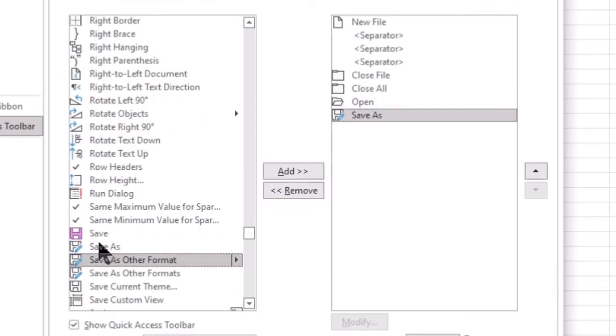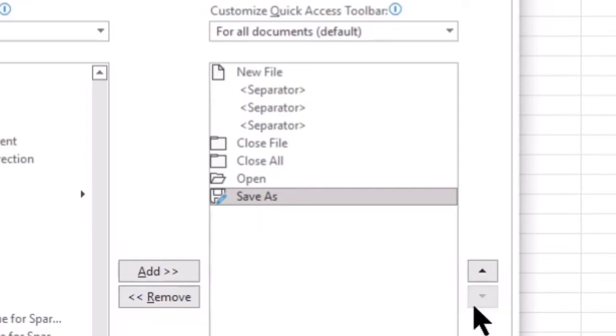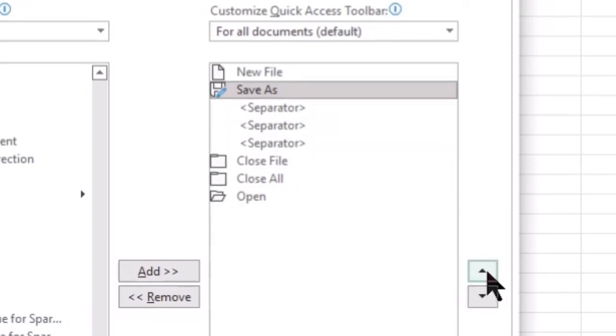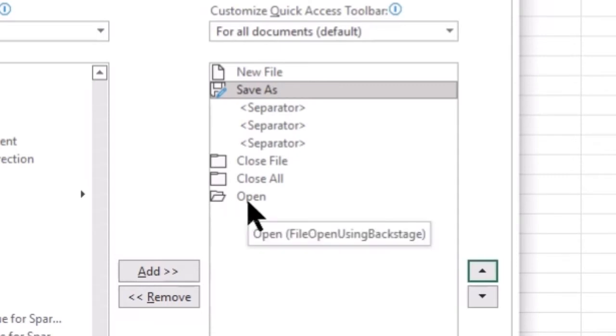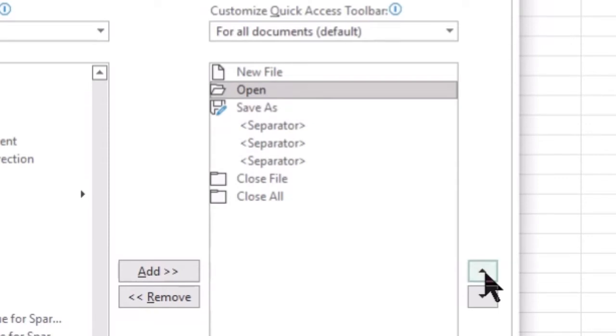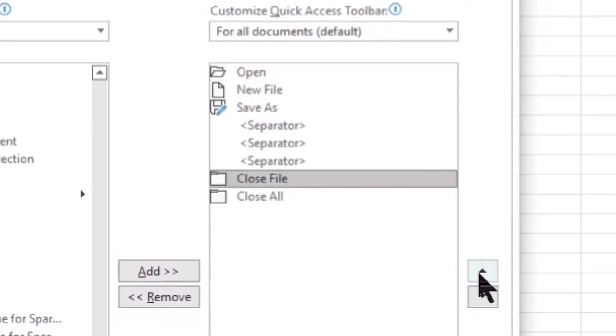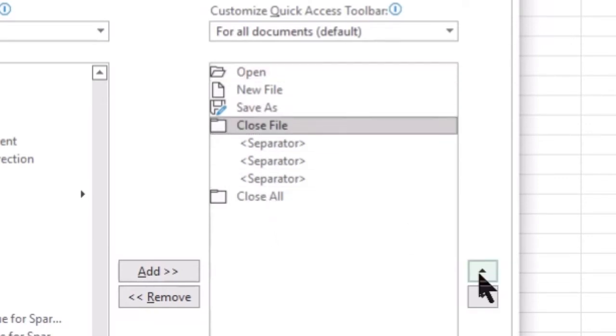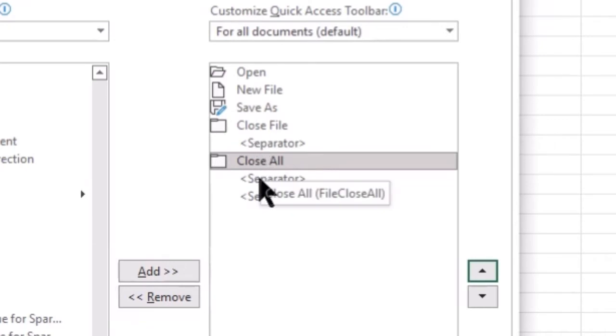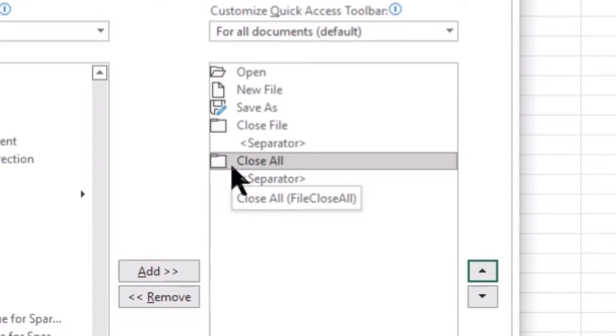Now that we have added several commands, with my Save As actively selected, I don't want this to be the last option on my QAT, so using the little up and down arrows when I have an object selected, I can reposition it in this order. So I'm going to put that after my new file. I'm going to put my Open to the very first position. I will follow my Save As with the Close file, and then I will add my Close All between two separators. The reason that I'm doing this is because these two buttons will share the same icon, and this just helps me from getting confused and clicking the incorrect one.